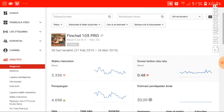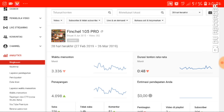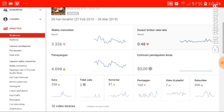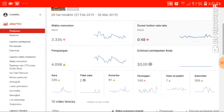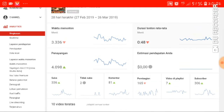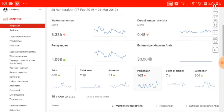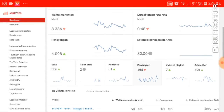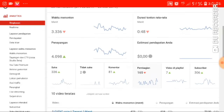Ringkasannya dari tanggal 28 hari terakhir, dari tanggal 27 Februari 2019 sampai 26 Maret 2019. Total tayangan-nya segitu. Nah, untuk mengetahui subscriber yang hilang dari channel kita, kita masuk di sini setelah kita masuk di analitik.